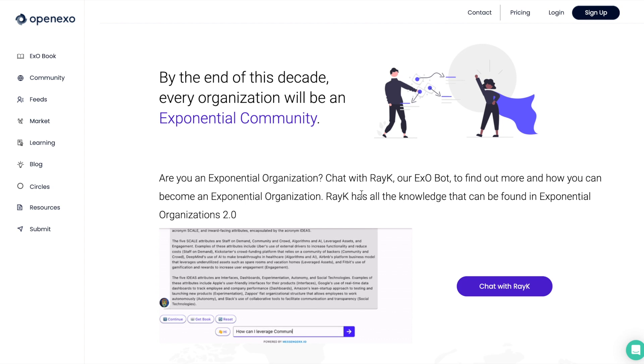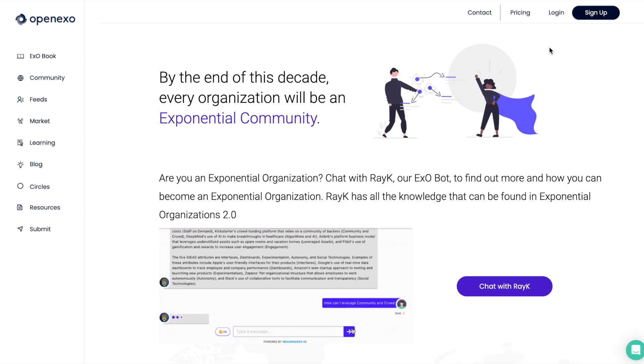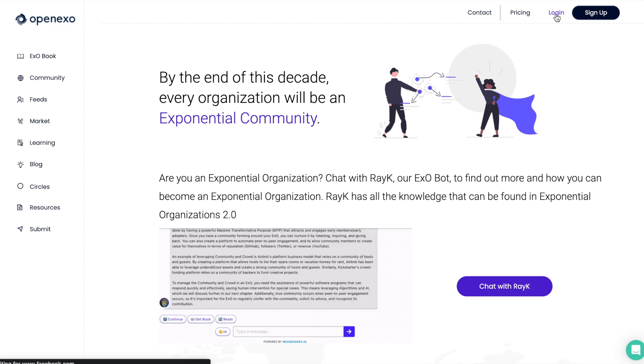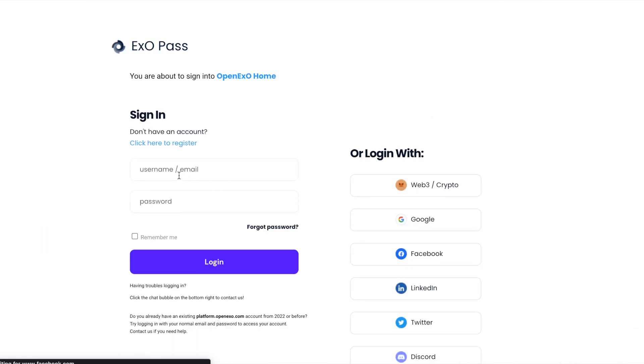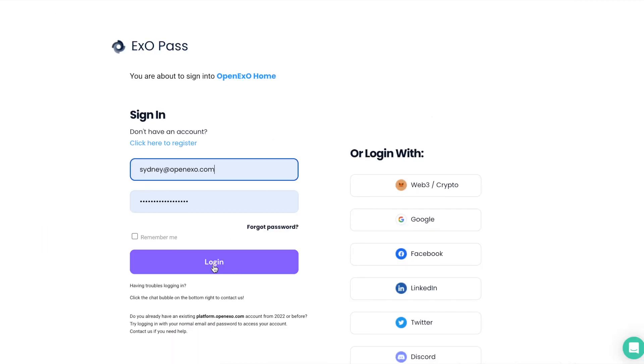Hi there, and welcome to this quick walkthrough of the OpenEXO platform. And so if you're new here, you can sign up and you can log in.